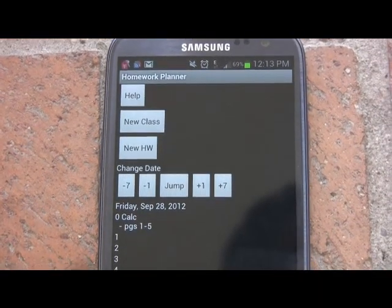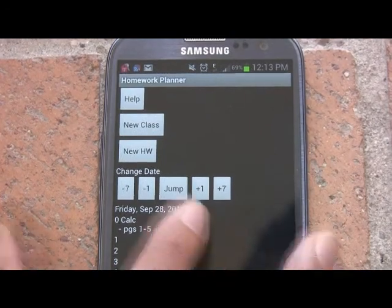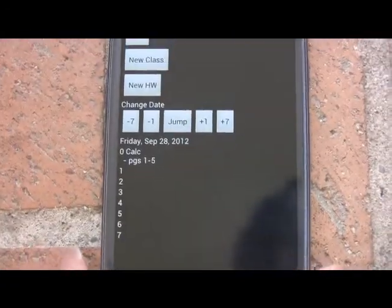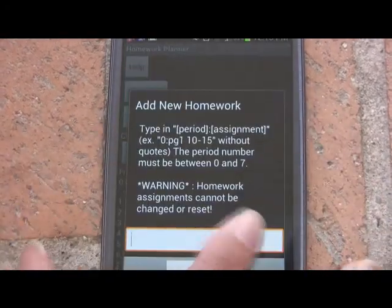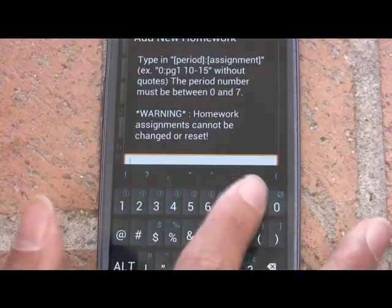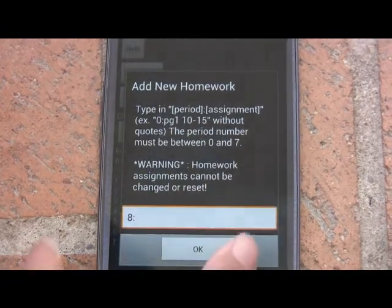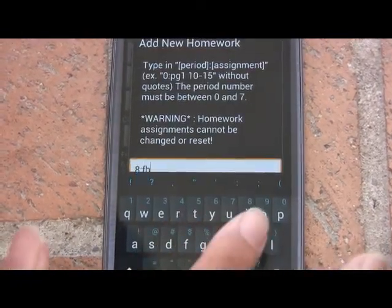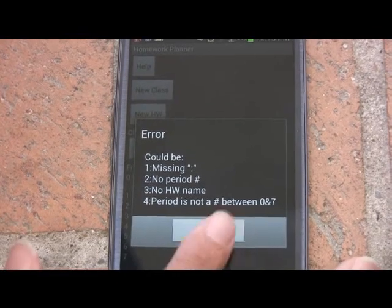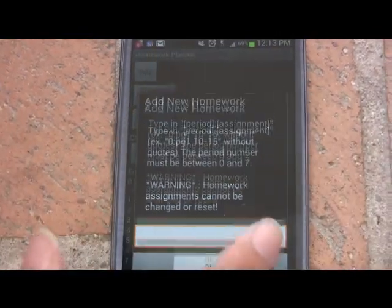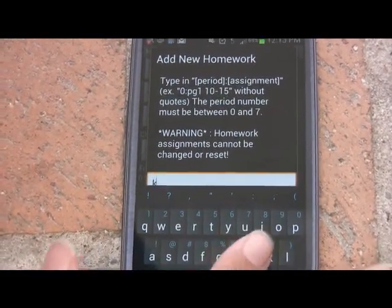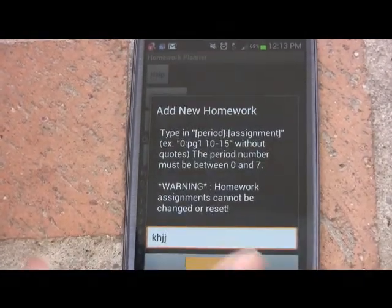The new homework button functions in the same way. If I hit new homework and give empty input, there's no response. If I hit new homework and enter 18 and attempt to enter something, it gives me an error, and so on.